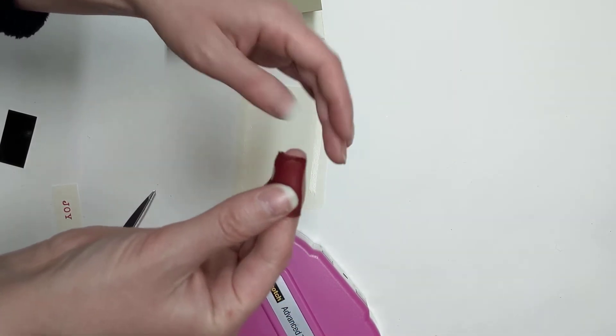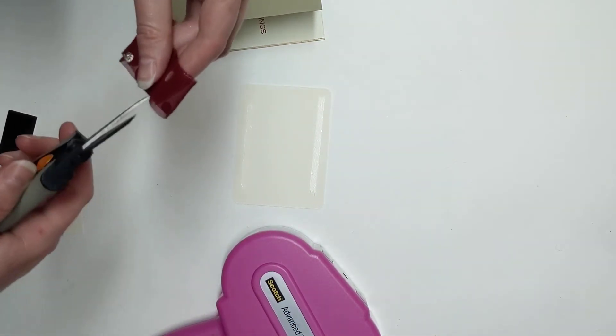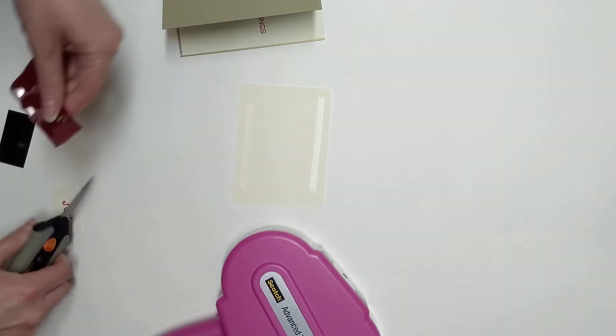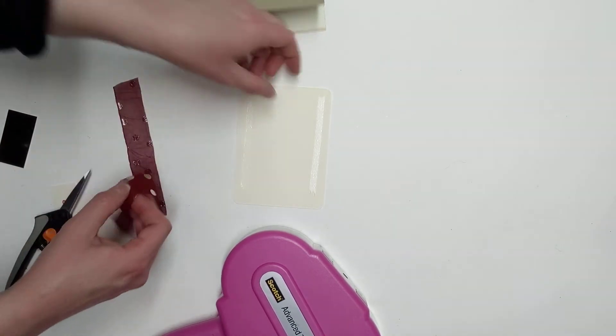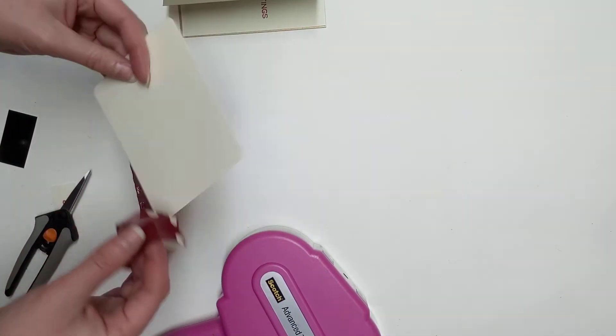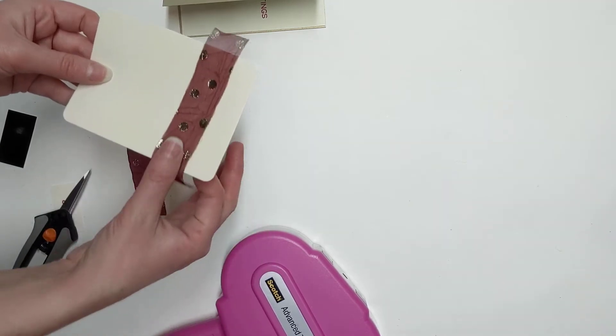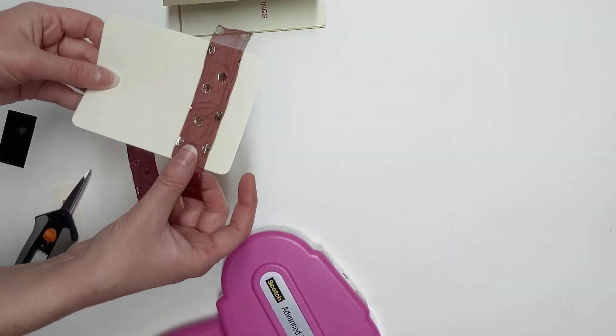I'm gonna go ahead and just cut this in half. I love that this ribbon is kind of joyful anyway with the polka dots. So cute! So what we're gonna do is at the top, we're gonna put one of these, and then also at the bottom.